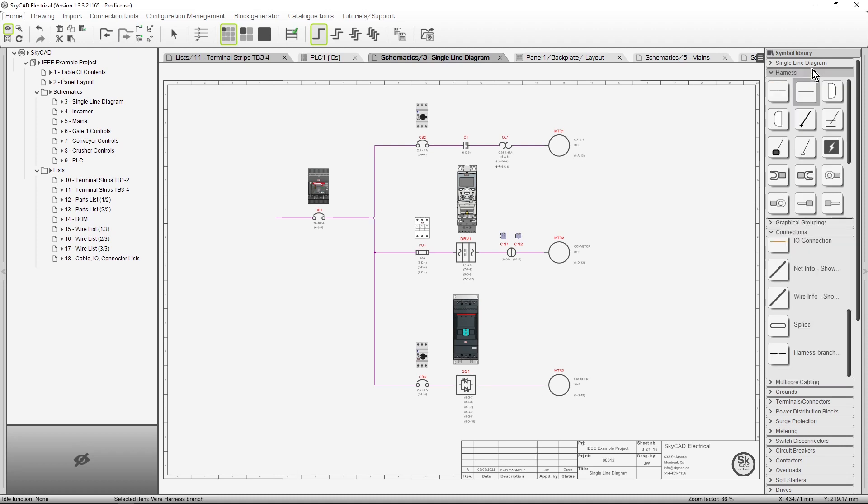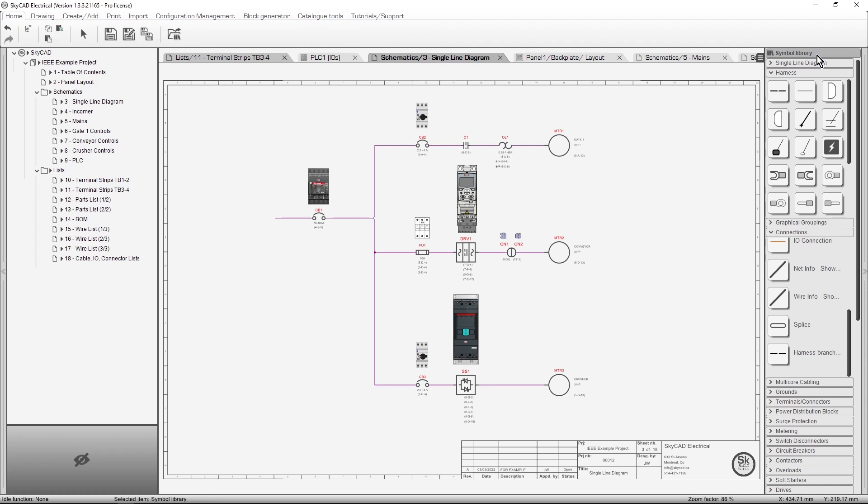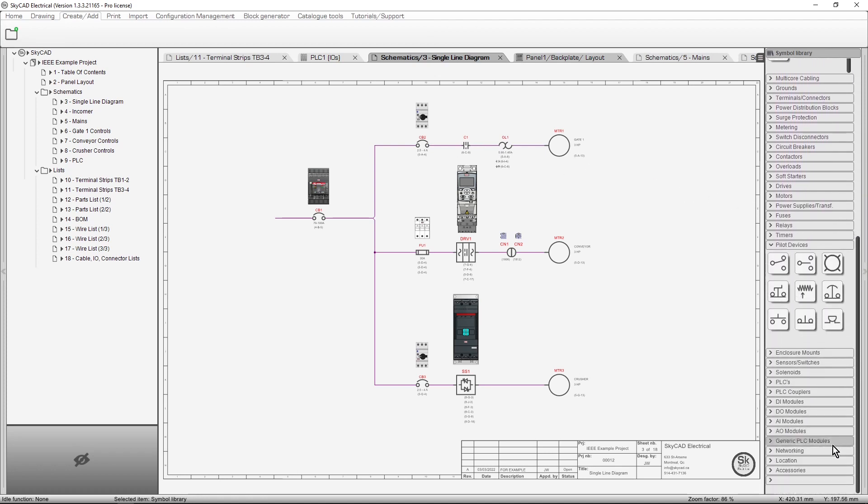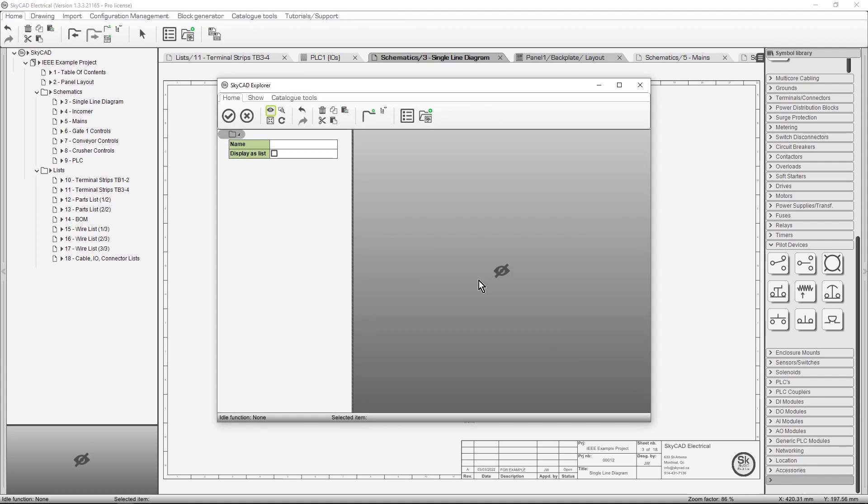New folders can be created by selecting the Symbol Library heading, going to the Create Add tab, and selecting Add Library Folder. It will be added to the bottom of the library. You can double click on it to change its name.